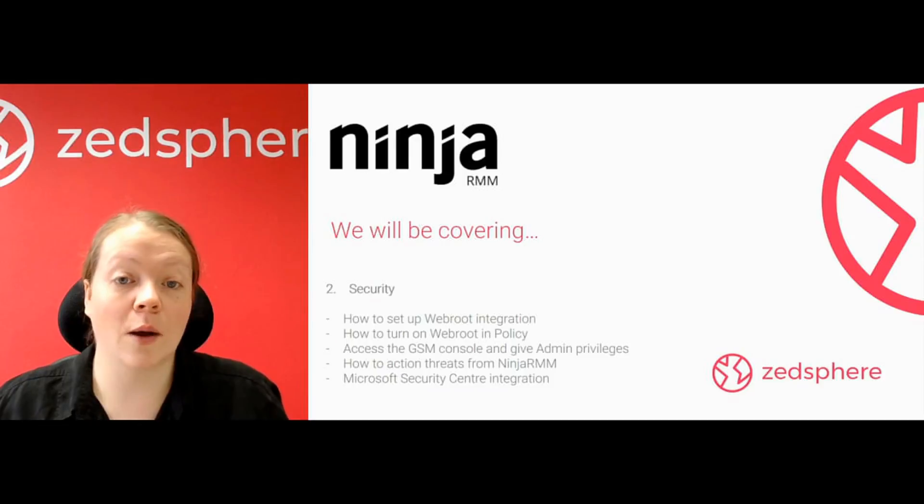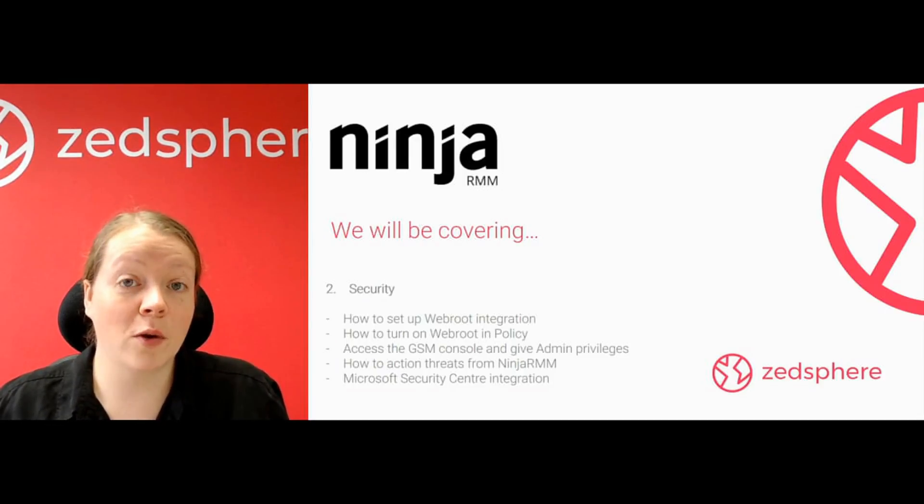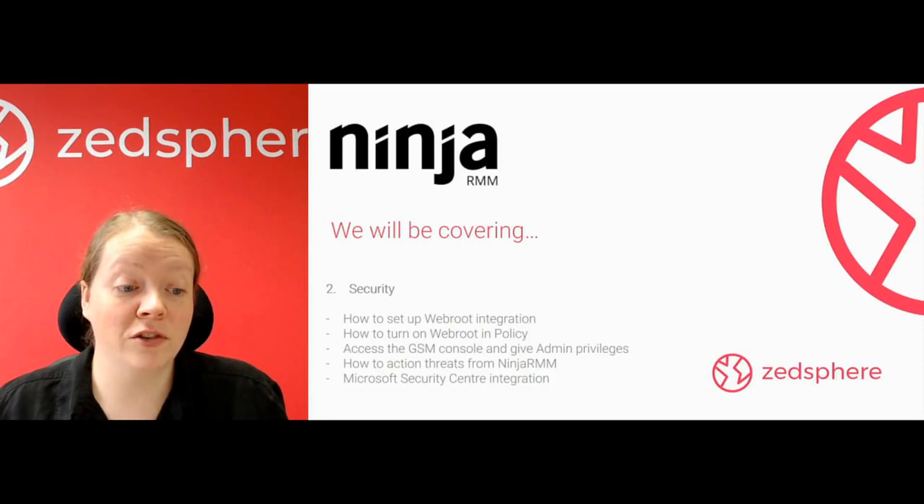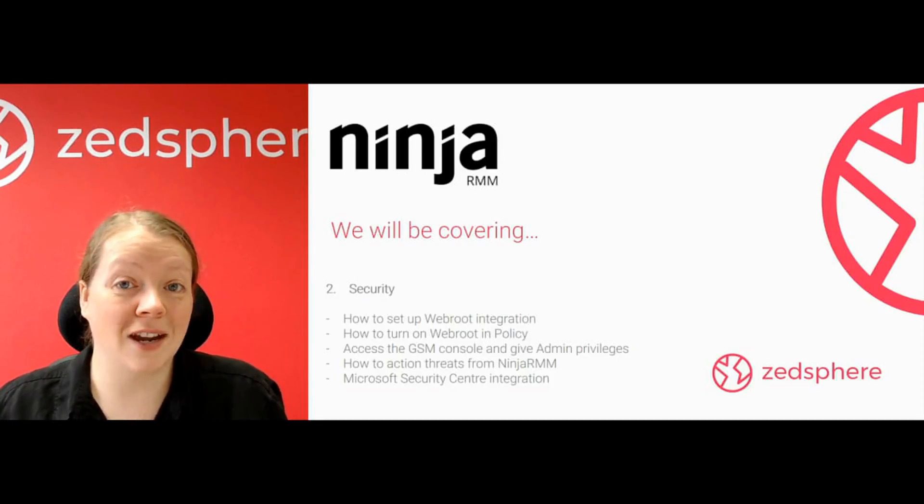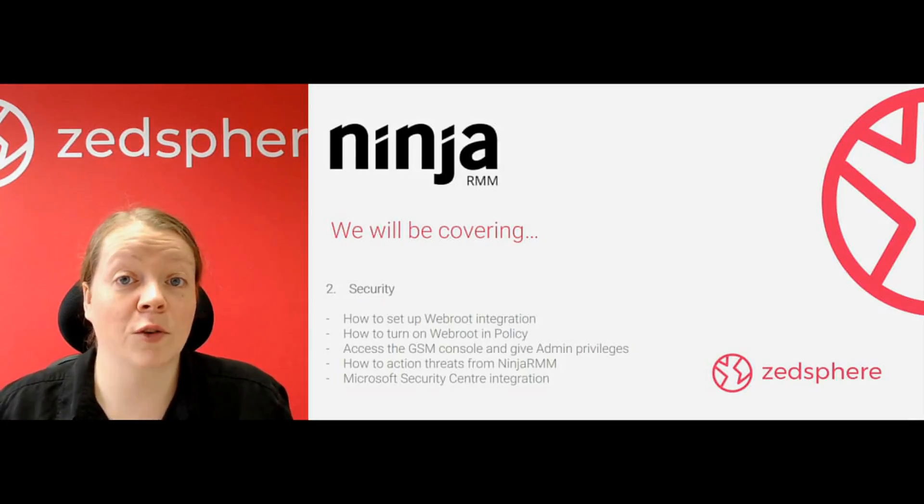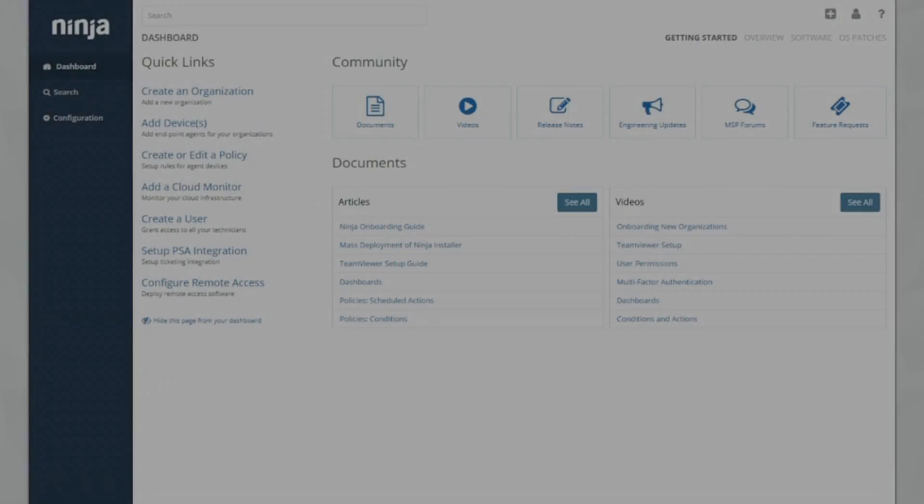We're going to take a look at how to set up your Webroot integration, how to turn on Webroot policy, how to access the GSM console and give admin privileges, how to action threats direct from Ninja RMM, and also the Microsoft Security Center integration.